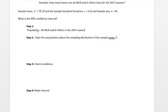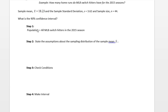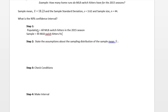The sample then is going to be the 44 MLB switch hitters from the 2015 season.